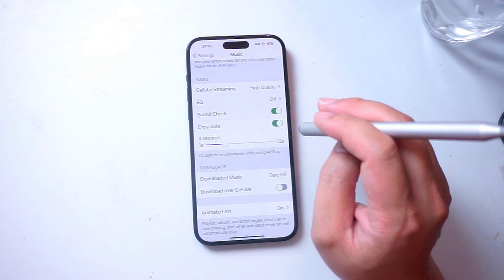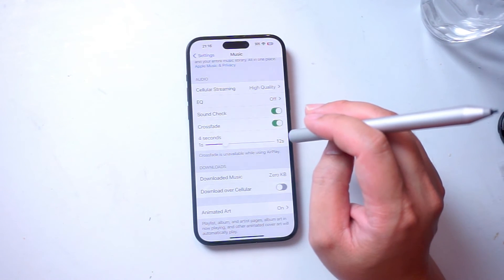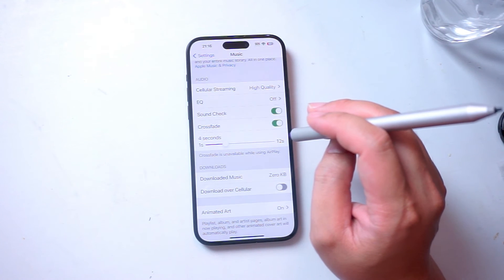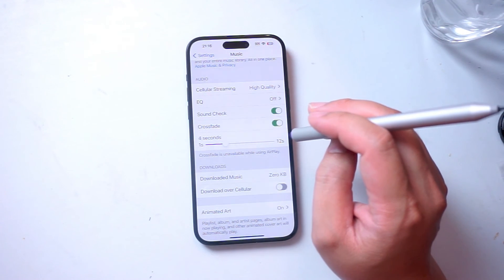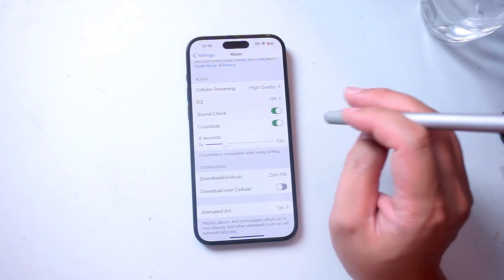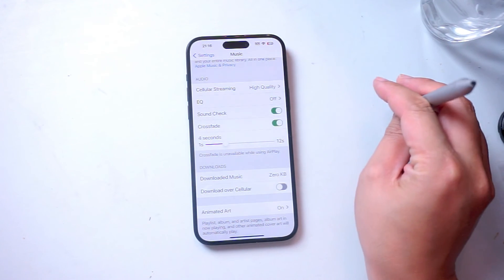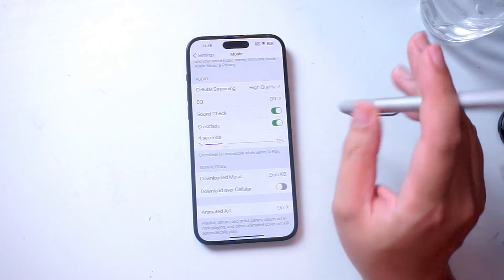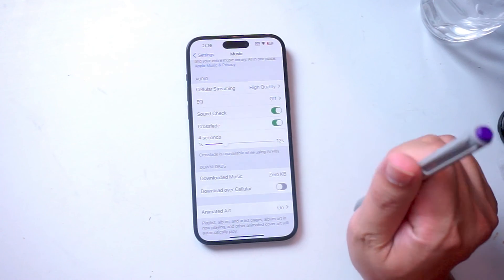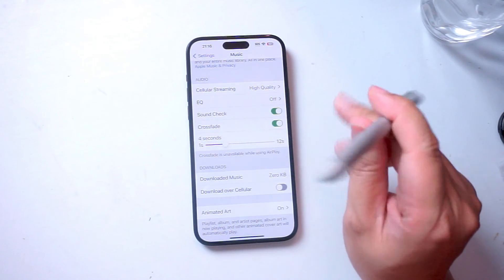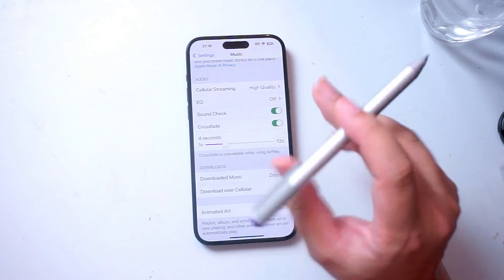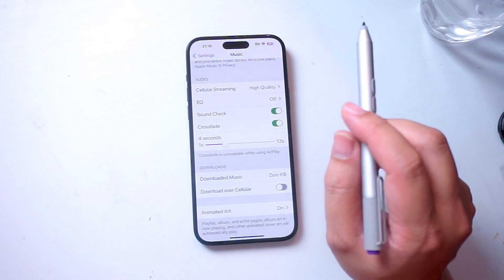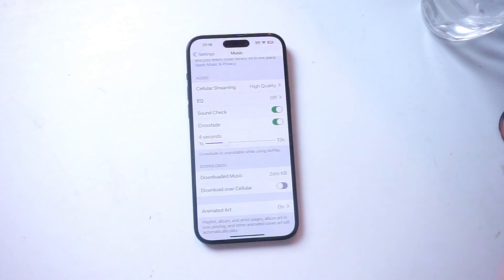So there you have it everyone — just a quick tip on how to turn on or off Crossfade for the iPhone 15 series. If you like this kind of content or find it helpful, leave a message down below. Don't forget to subscribe and thanks for watching.